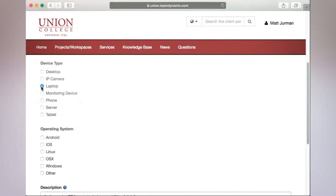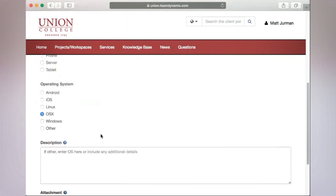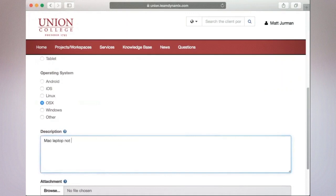This includes your device type and operating system. Please note, requests of other types may require more or less information before submitting. Please be sure to describe in detail your incident as best you can using the text box provided.